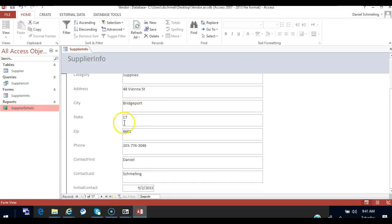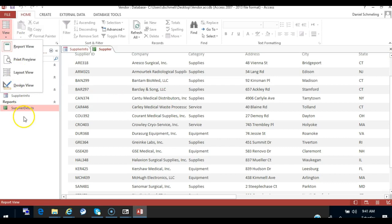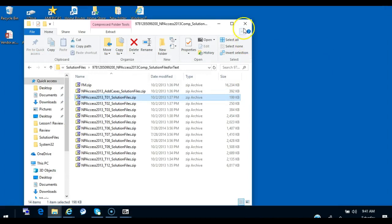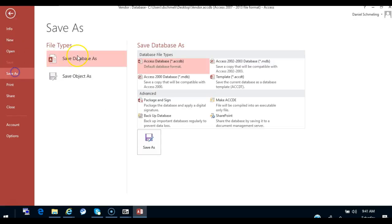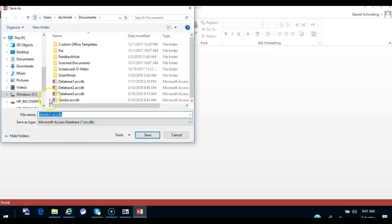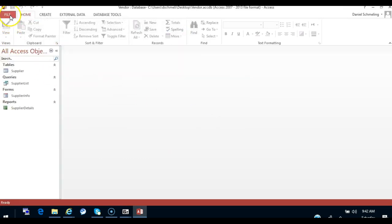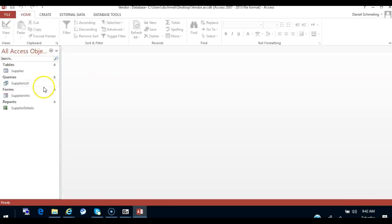We're wrapping up tutorial one. We close the supplier table and compact and repair the vendor database, then close the vendor database. We make sure we have our table, our query, our form, and our report details. We save as vendor database, and when it asks if we want to replace it, we click yes. Then it wants us to compact and repair, so we go ahead and do that. That concludes tutorial one.